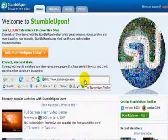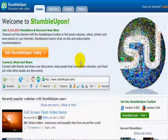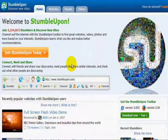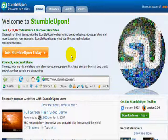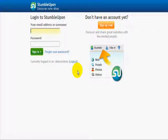Hi there and welcome to StumbleUpon. I'm going to take you through this website so you understand exactly how you can use it to get more traffic and increase your bottom line. The first thing you're going to do is sign up with StumbleUpon. This is their login. You would click here and fill out the information. They'll send you an email, confirm it, and you're good to go.